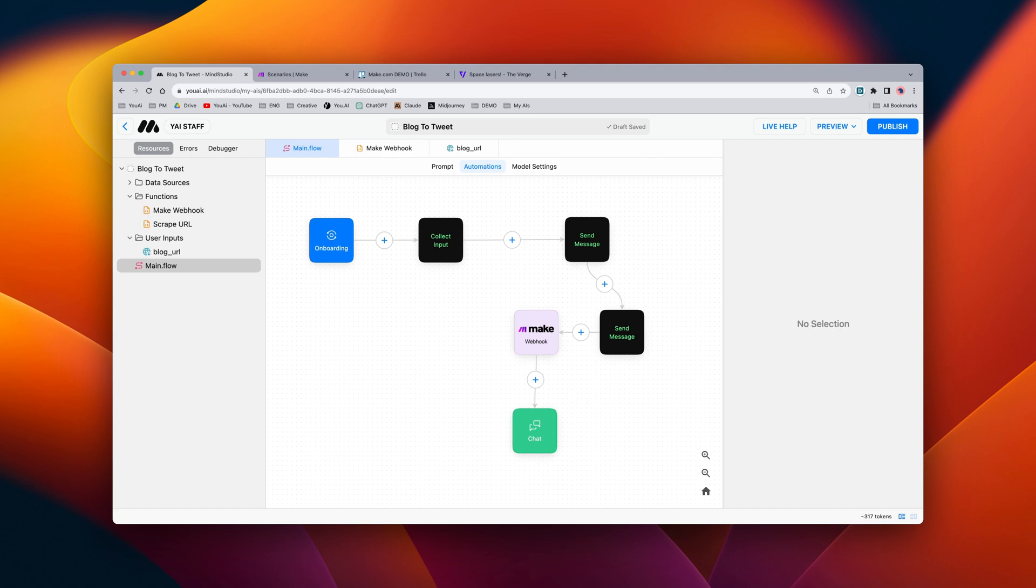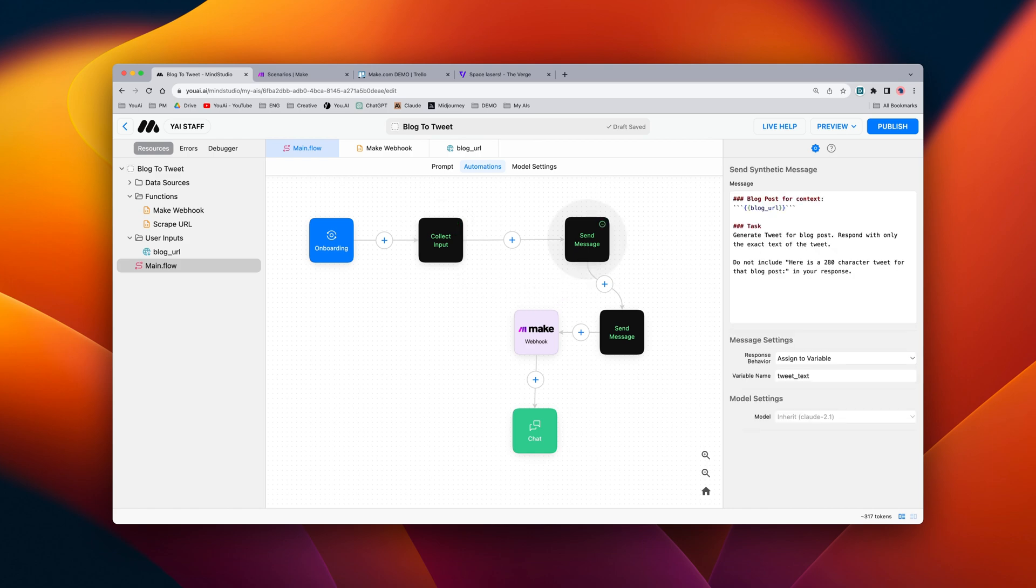Here I have an AI called Blog2Tweet that collects the URL of a blog post. It then takes that extracted text and generates a tweet based off of the text in the article.